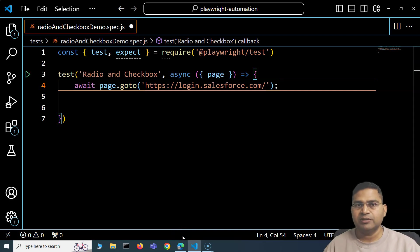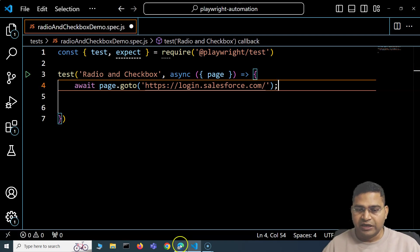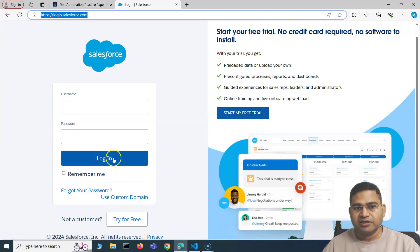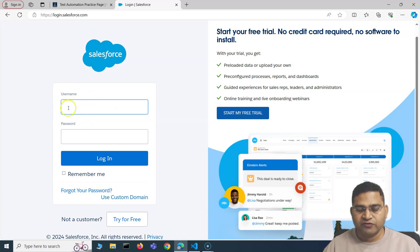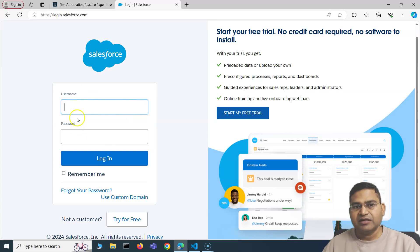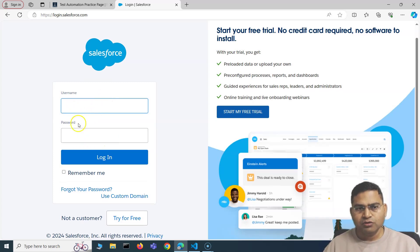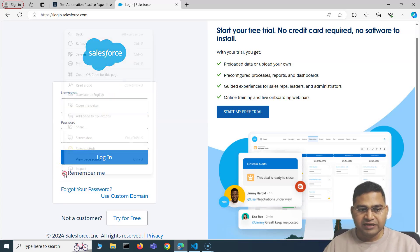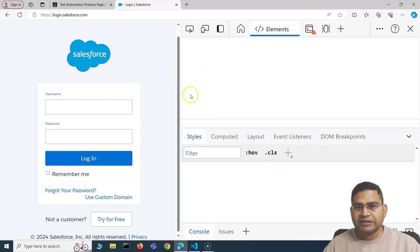Working with a checkbox is similar to working with other web elements in Playwright. For a button, you identify its locator and click it. For a text box, you identify the locator and type into it. Similarly, for a checkbox, you first identify its locator. Right-click and inspect to open the developer tools.